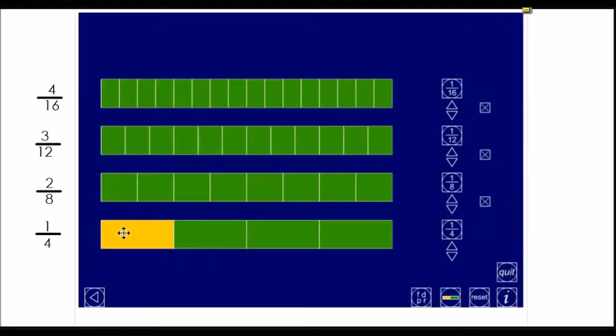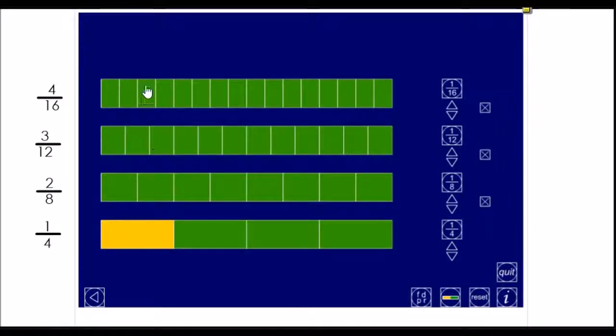So, I've shaded in a quarter here, and I need to make sure that I've shaded in the same proportion of each of the green bars as we go up. So, there's one quarter.